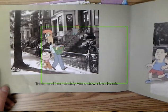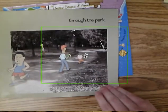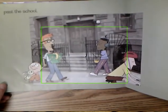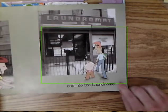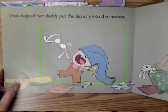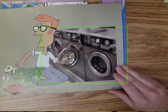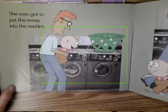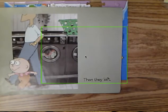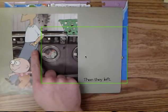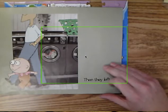Trixie and her daddy went down the block, through the park, past the school, and into the laundromat — a place you can go to do your laundry. Trixie helped her daddy put the laundry into the machine. She even got to put the money in. Then they left. On this page I can make an inference that both Trixie and her daddy are pretty happy — they both have little smiles, daddy's walking with his hands in his pockets like he's relaxed, and Trixie looks like she just doesn't have a care in the world.